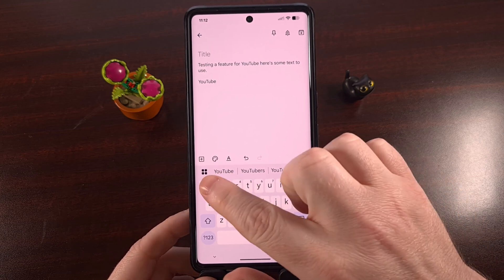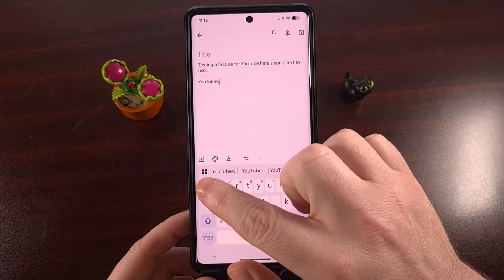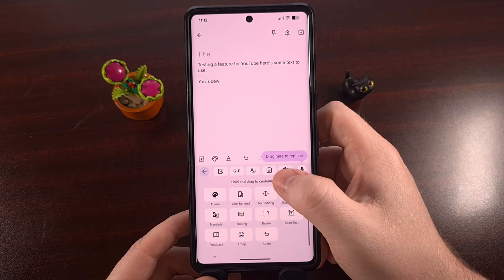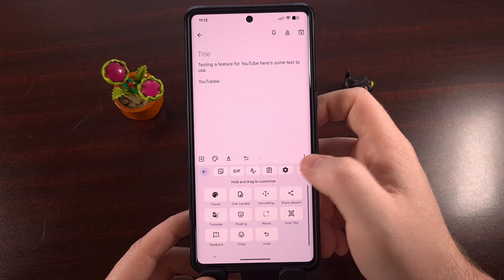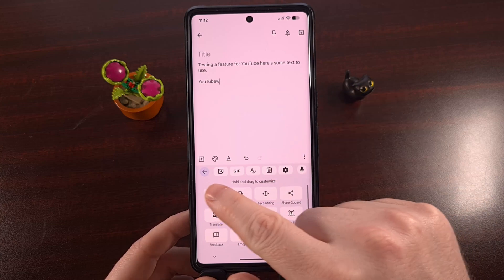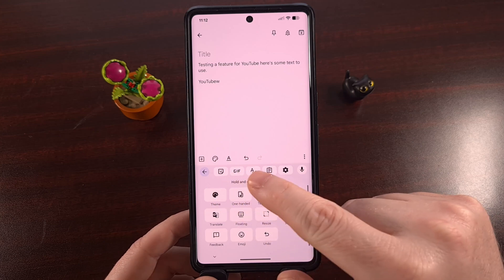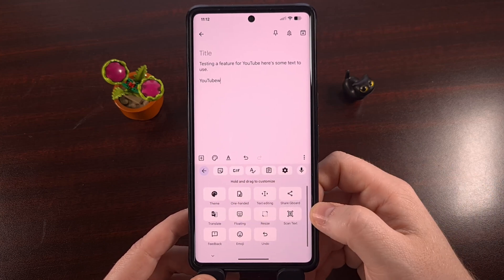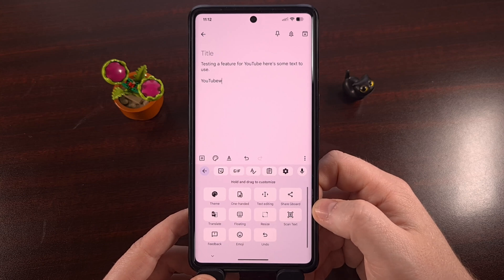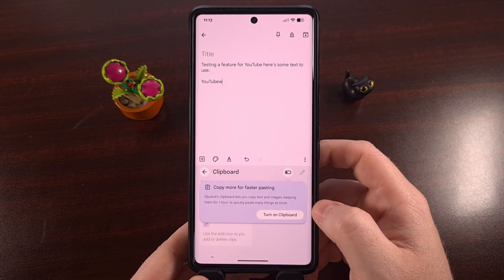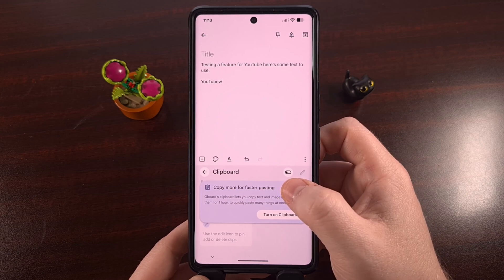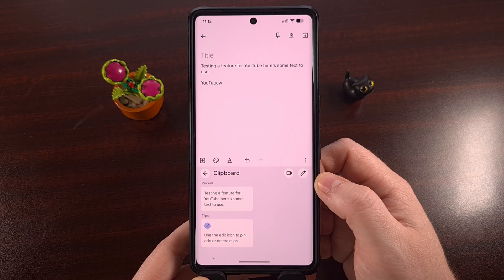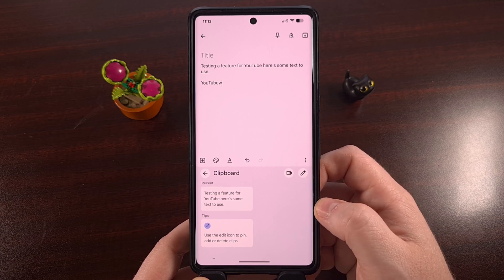You can find that by first tapping on the four-box icon right there, and then tapping on the clipboard icon that you see in this list. It could be up in the top row, or it could be in the row below, depending on how you have customized this feature. Tap on that clipboard icon, and then tap on the toggle to enable the clipboard history in your Gboard application.